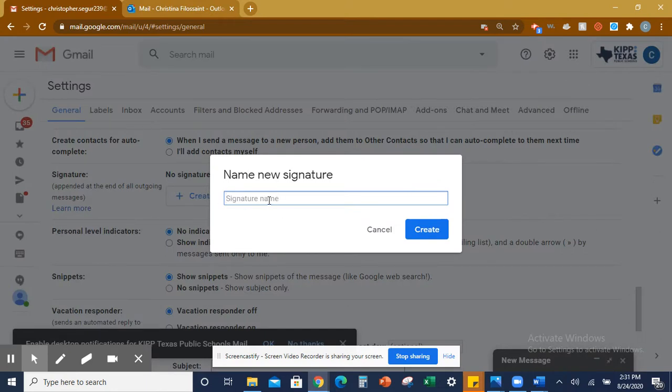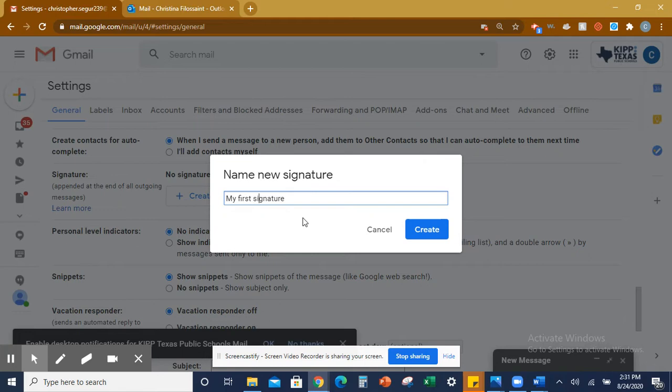It's asking you to name your signature. I'm just going to put My First Signature for the name. Create.